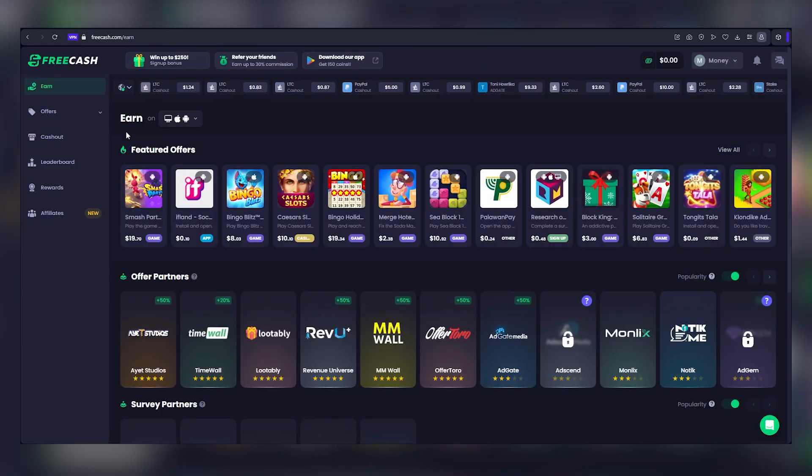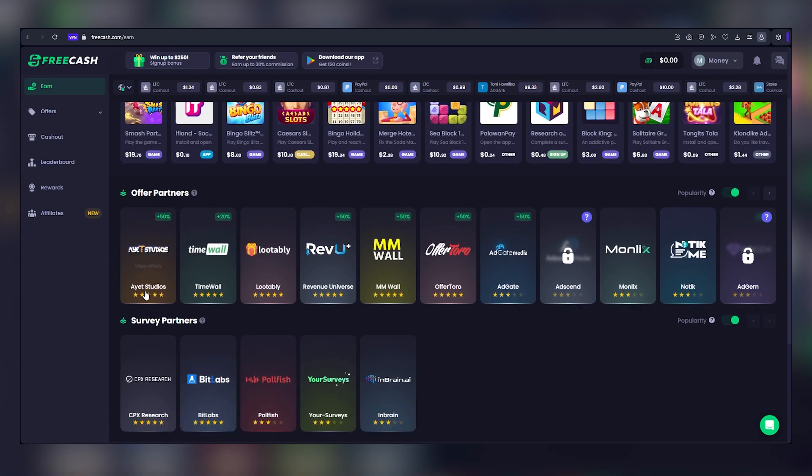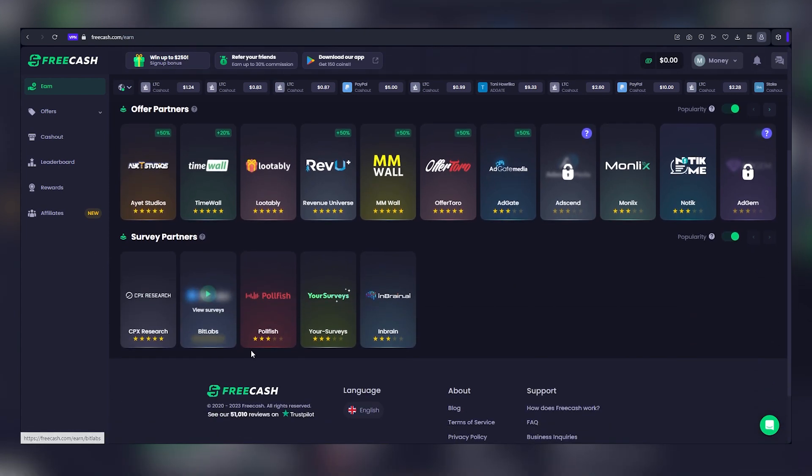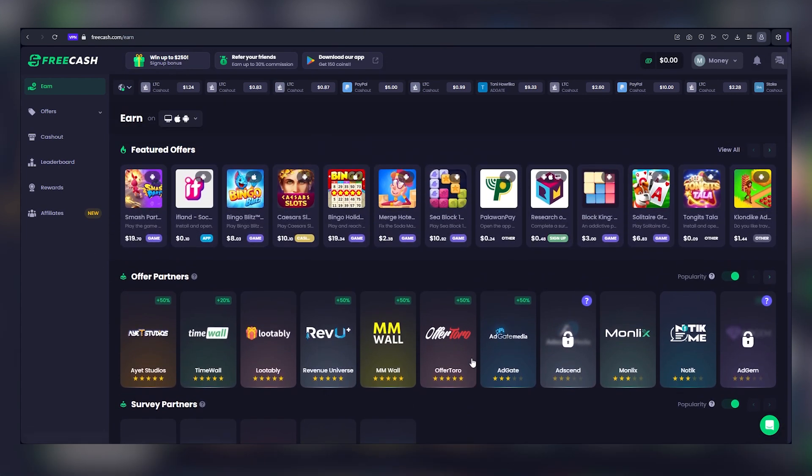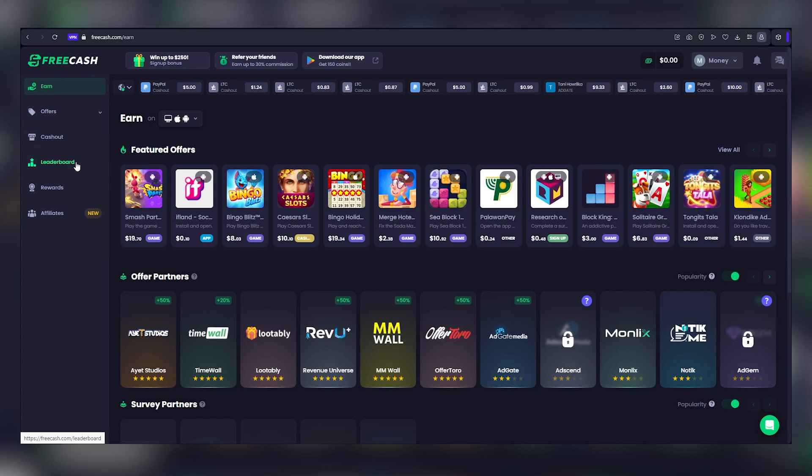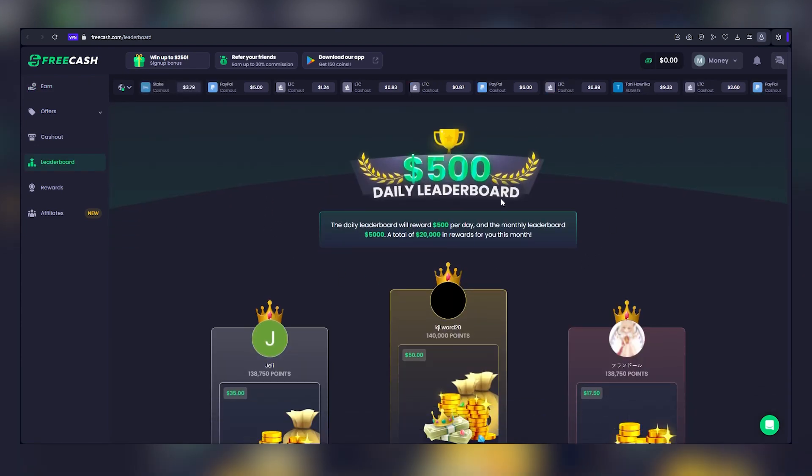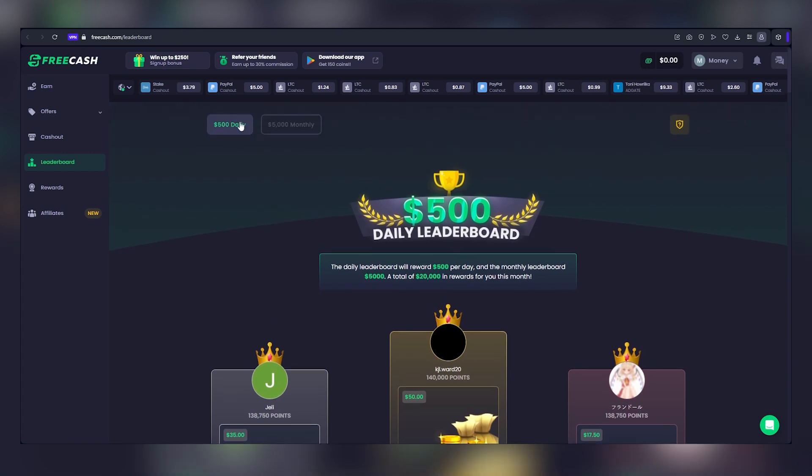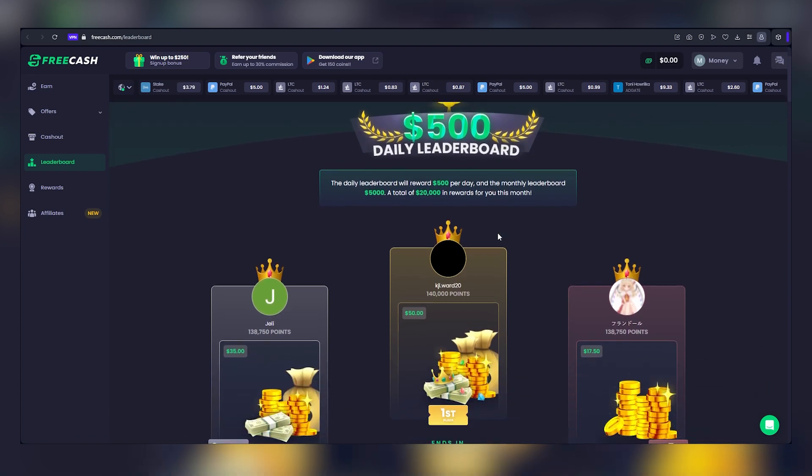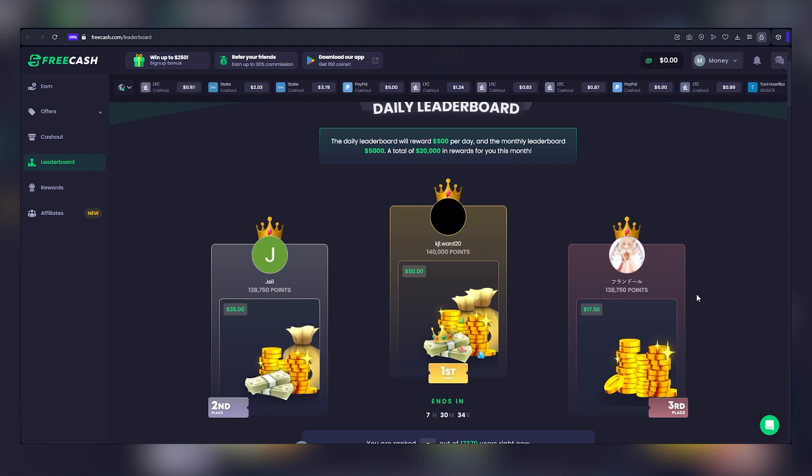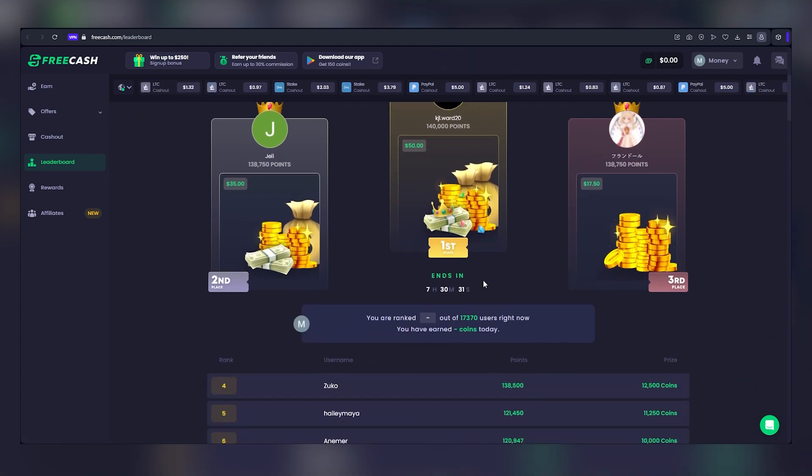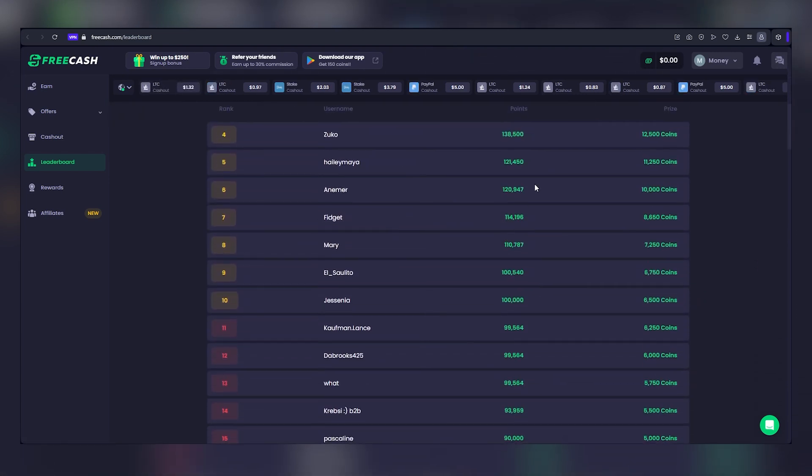The essence of FreeCash lies in its compensation for viewing advertisements, as mentioned earlier. However, there are additional avenues for boosting your earnings. One such avenue is the leaderboard. By clicking on this section, you'll gain access to opportunities to win substantial prizes. The daily leaderboard, for instance, offers a chance to secure $500 each day. Achieving this requires accumulating a specific number of points, as demonstrated by the individuals listed on the leaderboard. They've likely dedicated a significant portion of their day to accumulating points, which can subsequently be converted into real money.